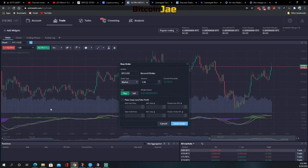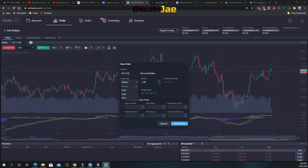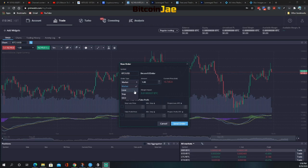A market order is executed immediately at the first available market price. Traders use this when they need urgent execution. After clicking buy or sell, you only need to fill in the amount. A limit order specifies a maximum or minimum price the trader is willing to buy or sell at, used to improve entry or exit price. However, limit orders do not guarantee execution since the market may not reach the limit price. The limit price must be lower than the highest ask for buy orders and higher than the lowest bid for sell orders.